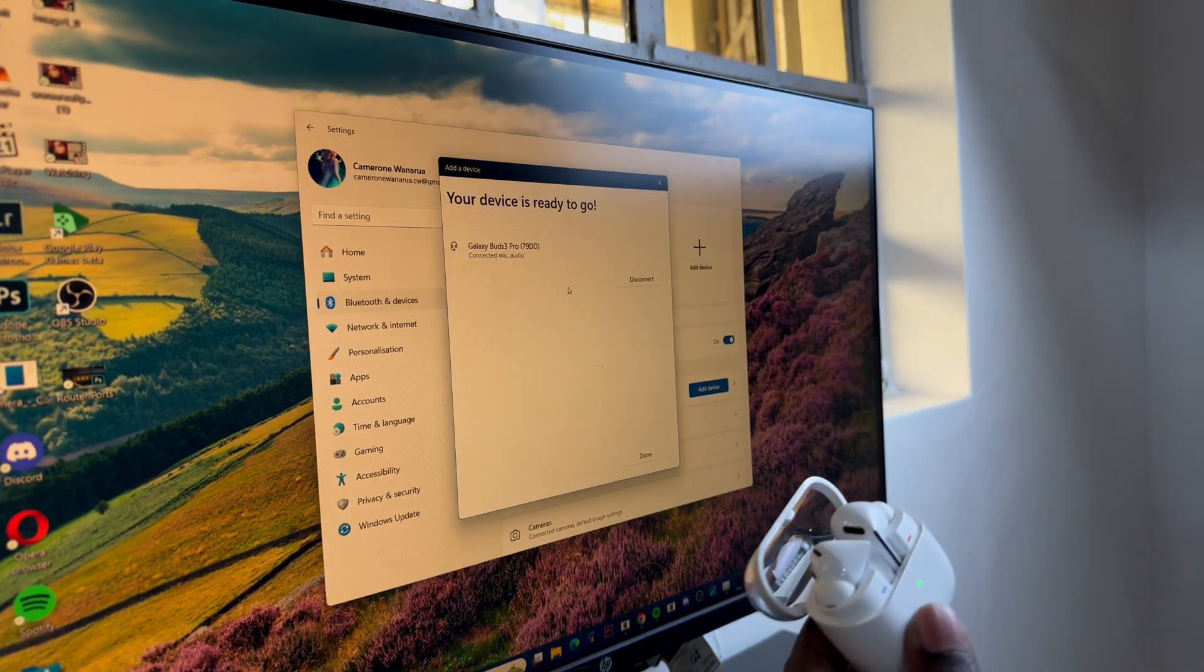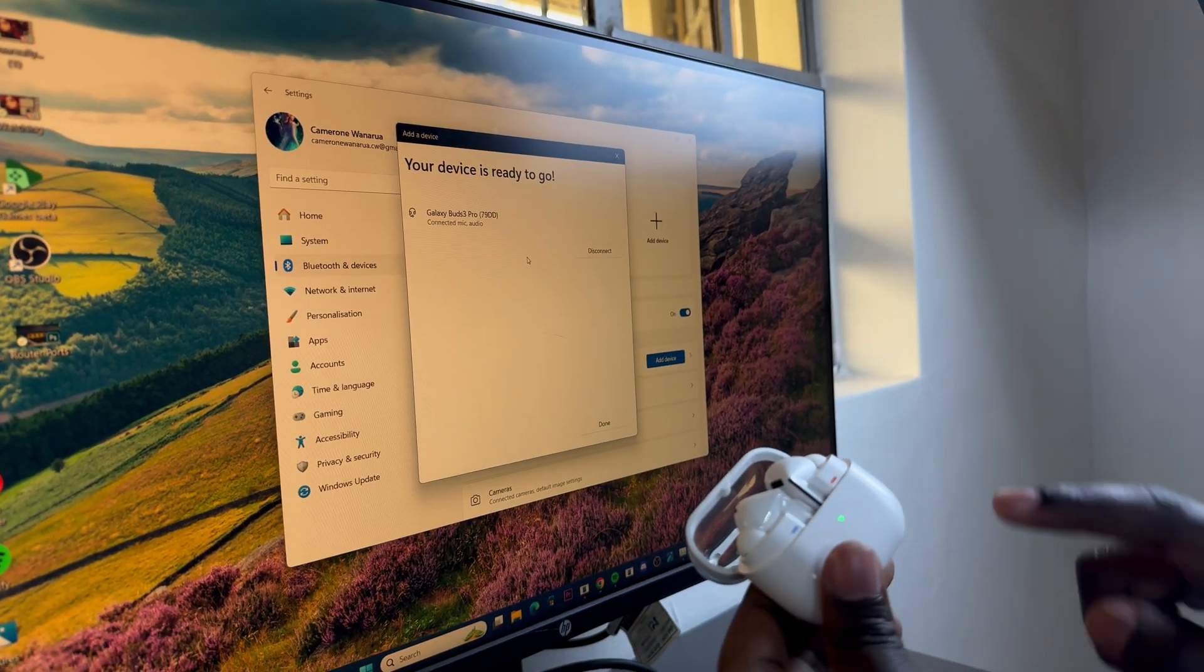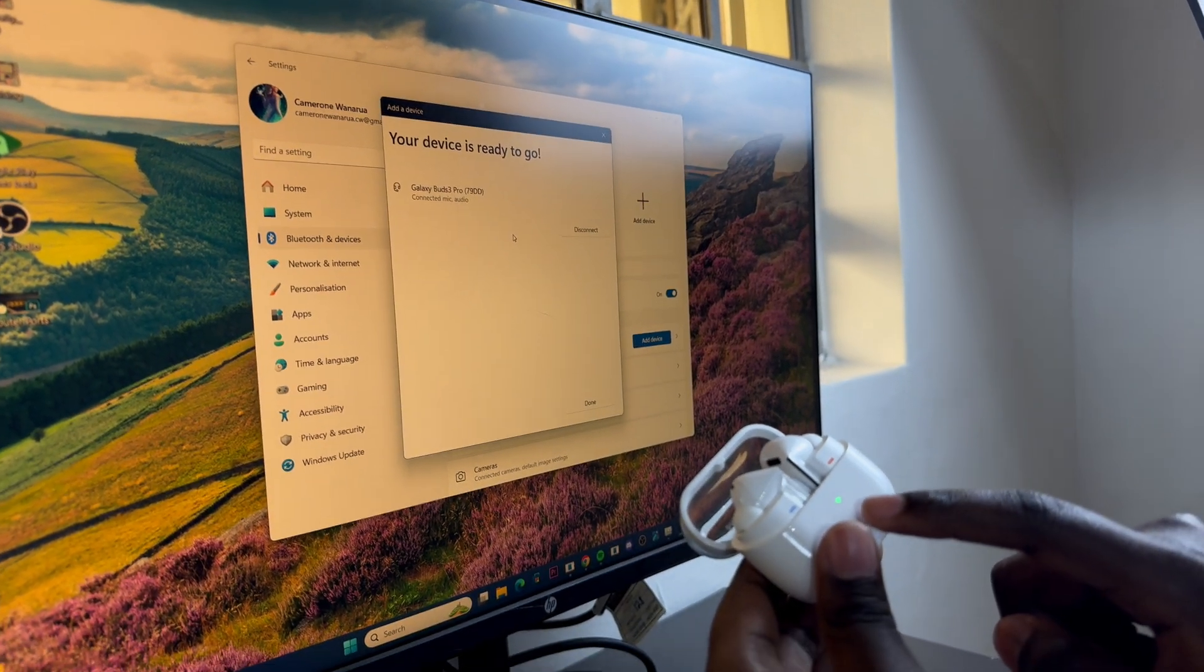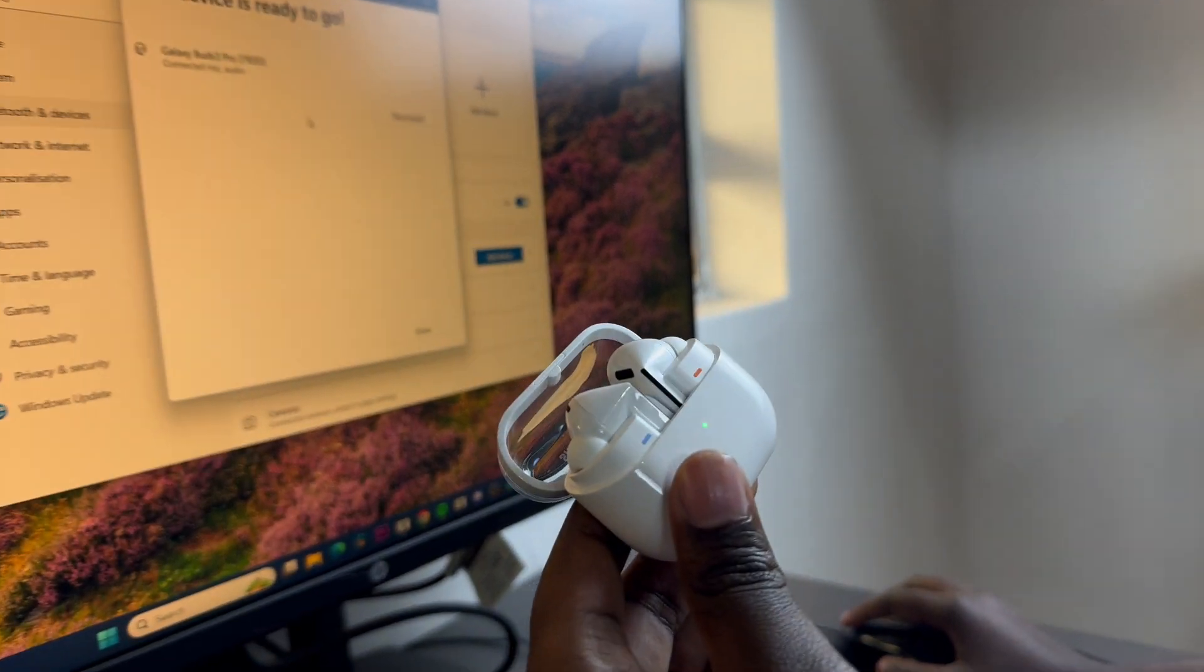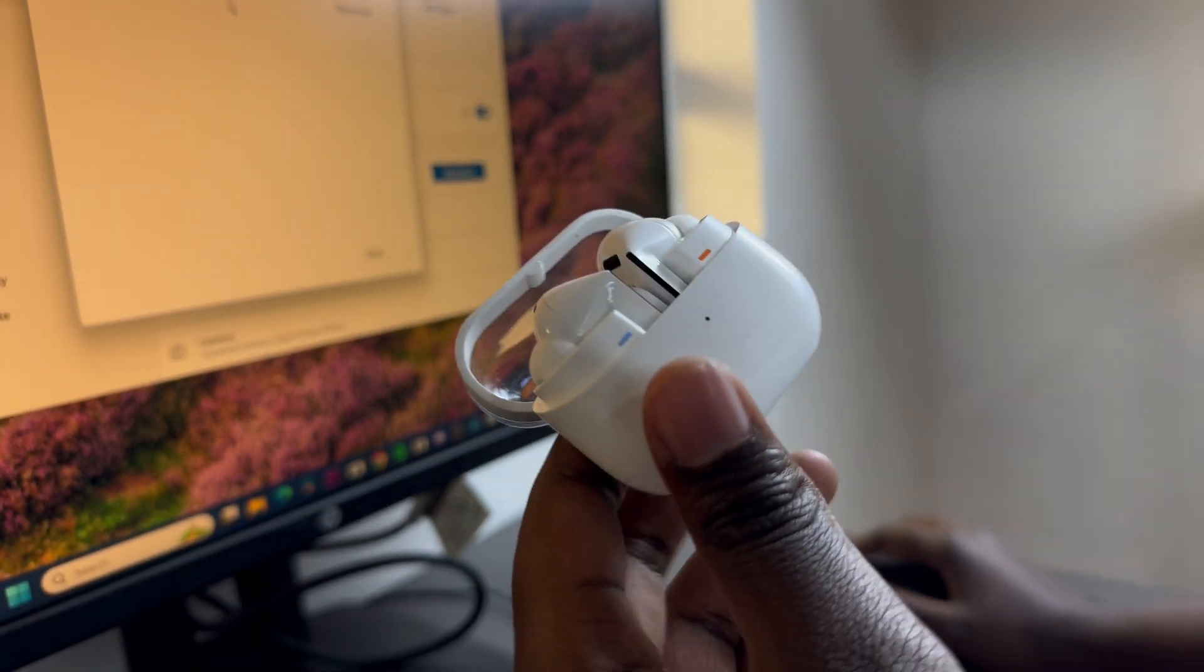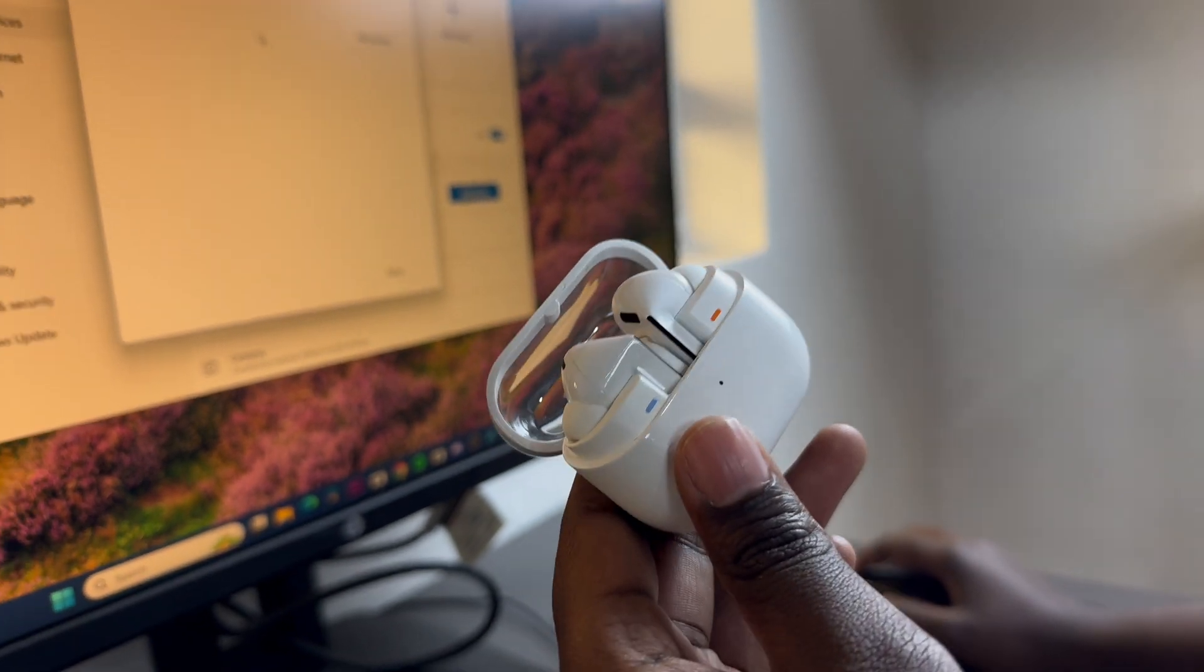So once they've been connected you should see the light on the case has stopped flashing signifying that the connection has been established.